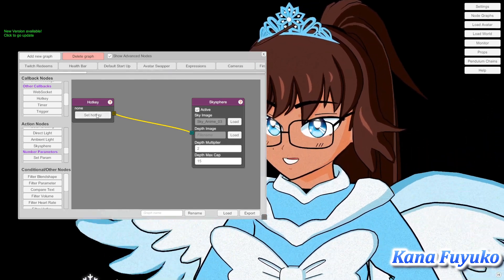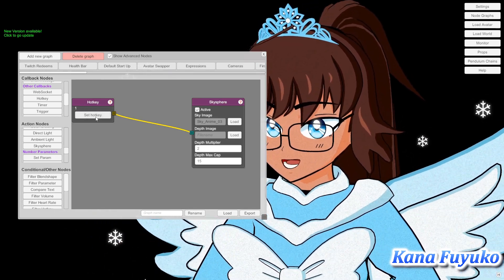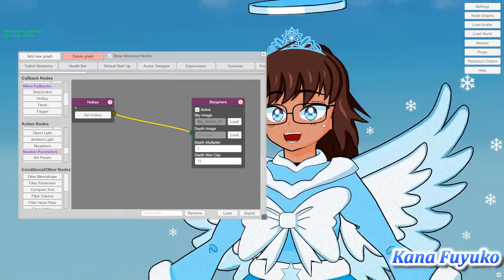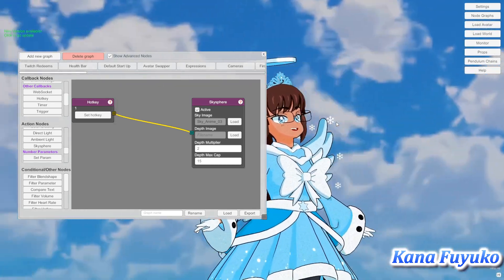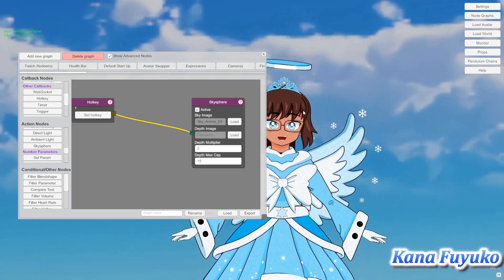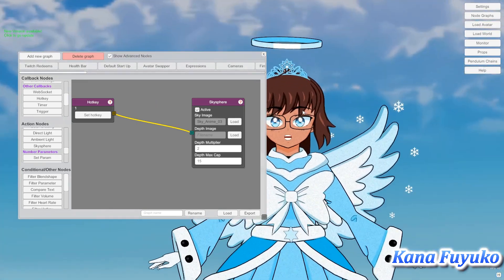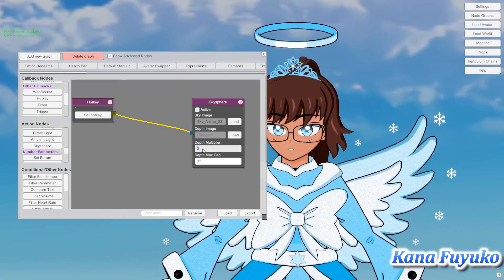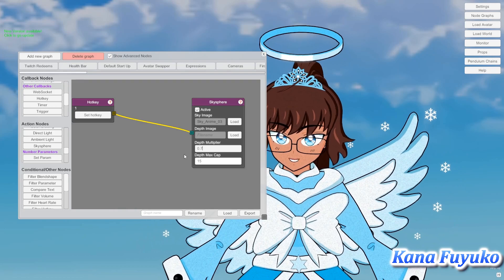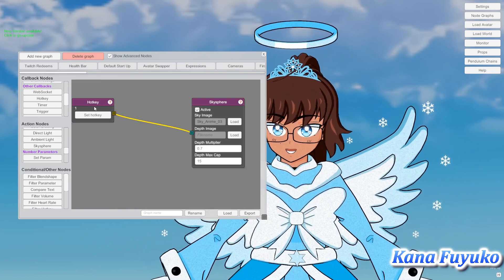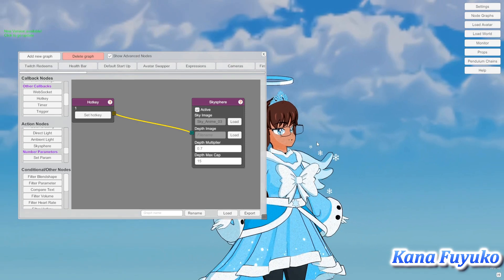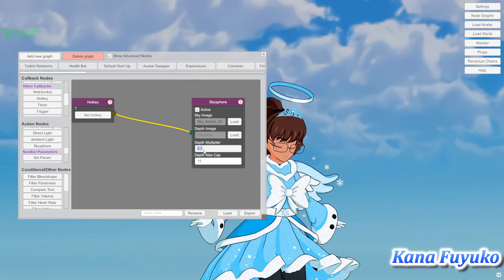You can go ahead and set up a hotkey here, or you can just right-click and press Send Signal. And boom — we've got a sky! Now, if you don't have a depth image and the sky seems way too big, I would recommend decreasing the depth multiplier to a smaller number so it comes off smaller.